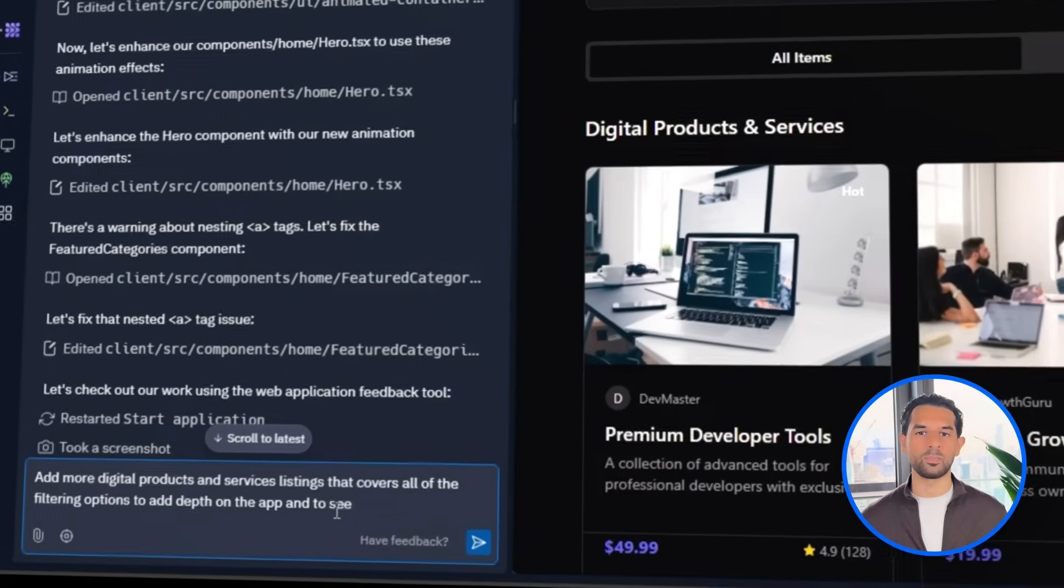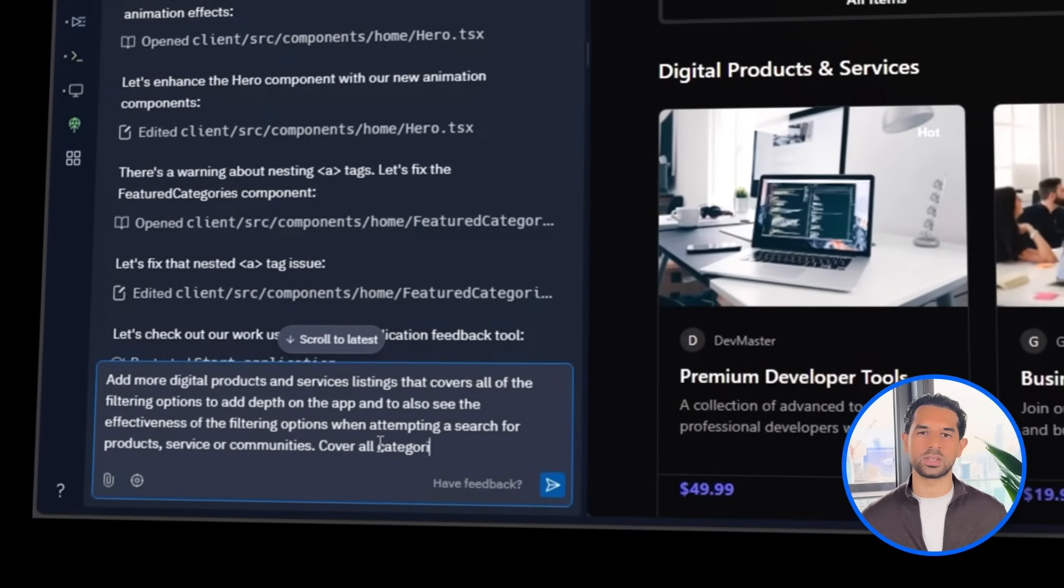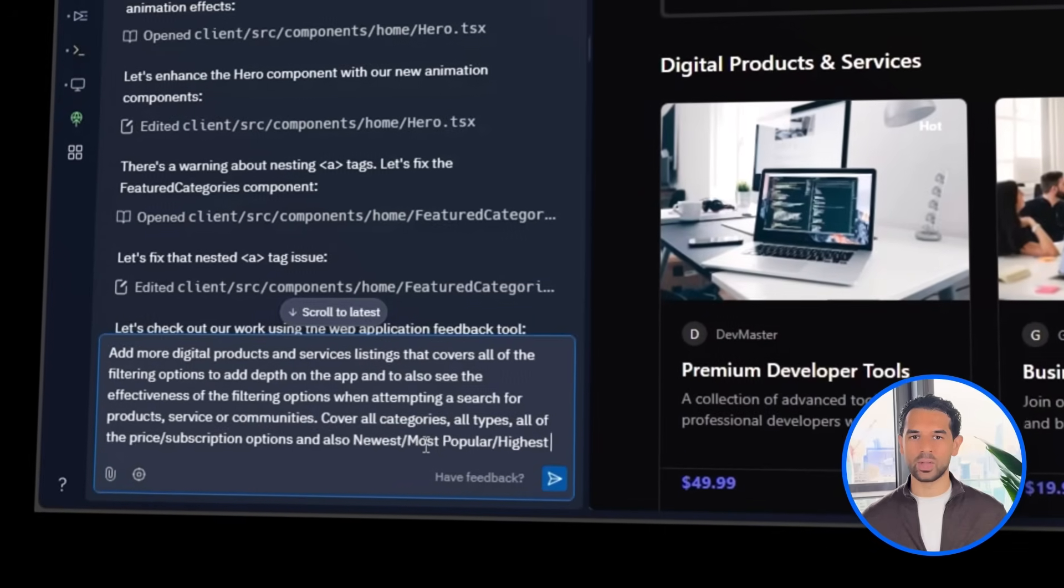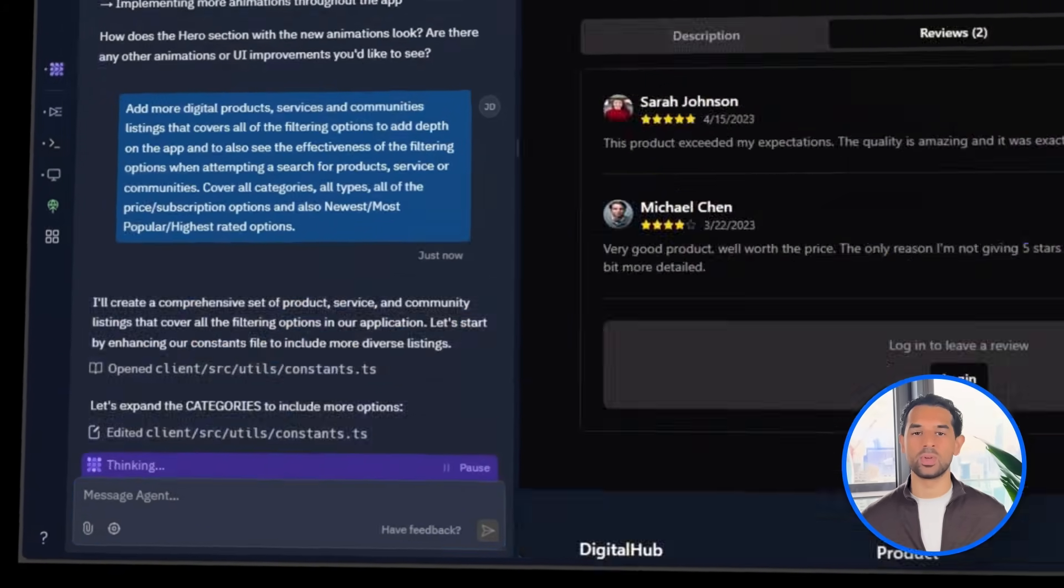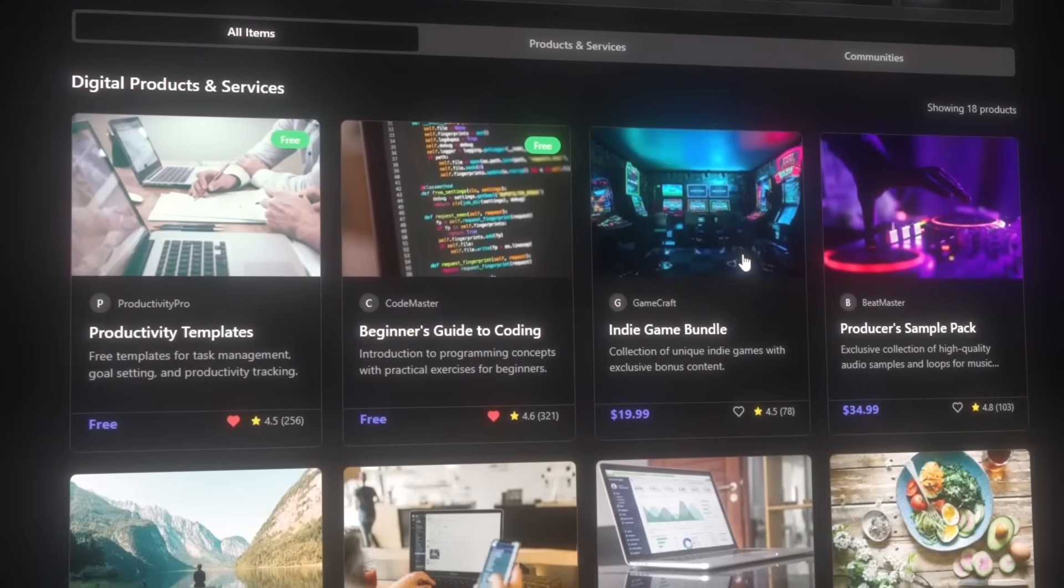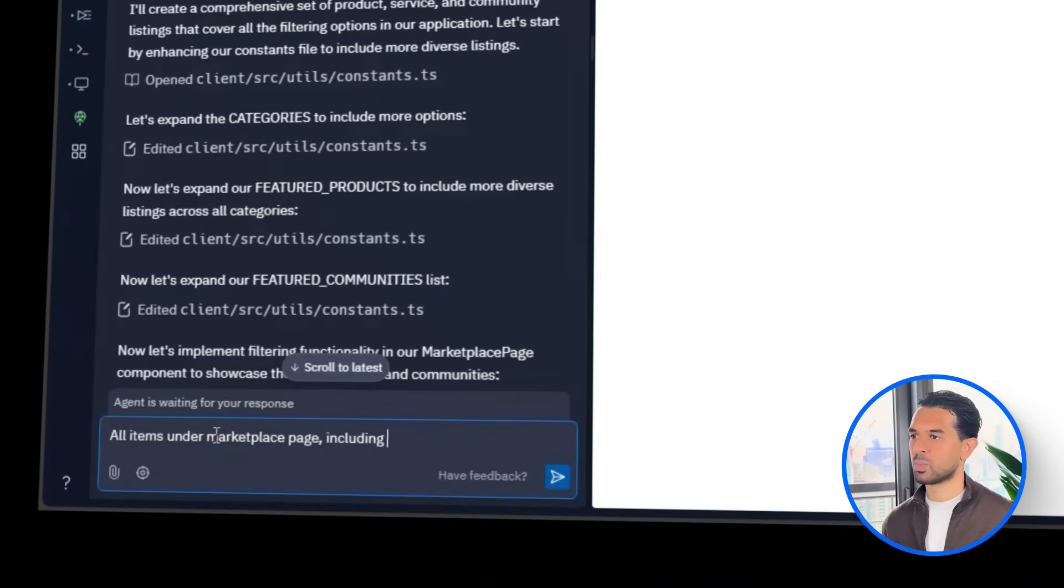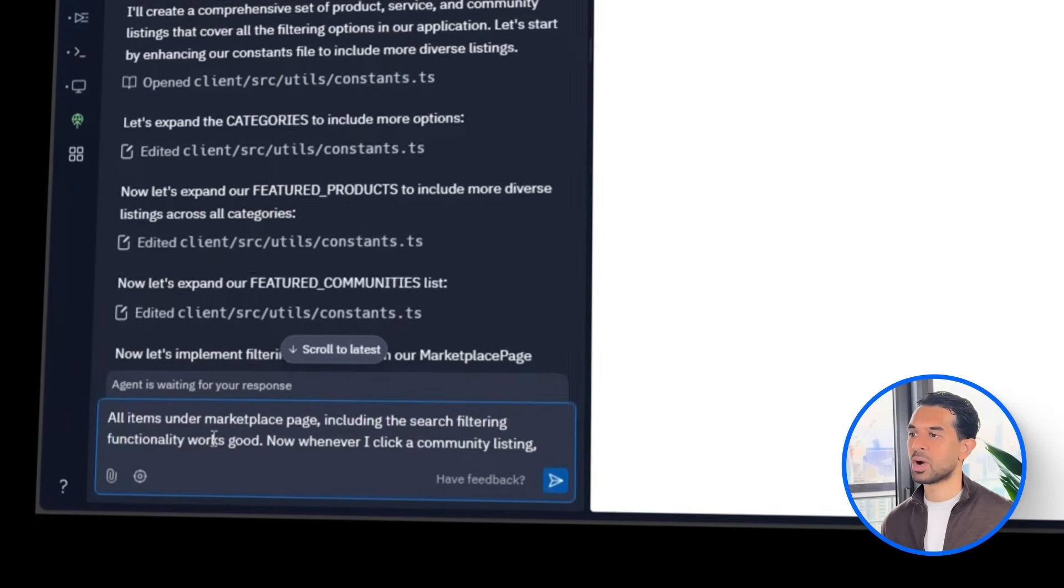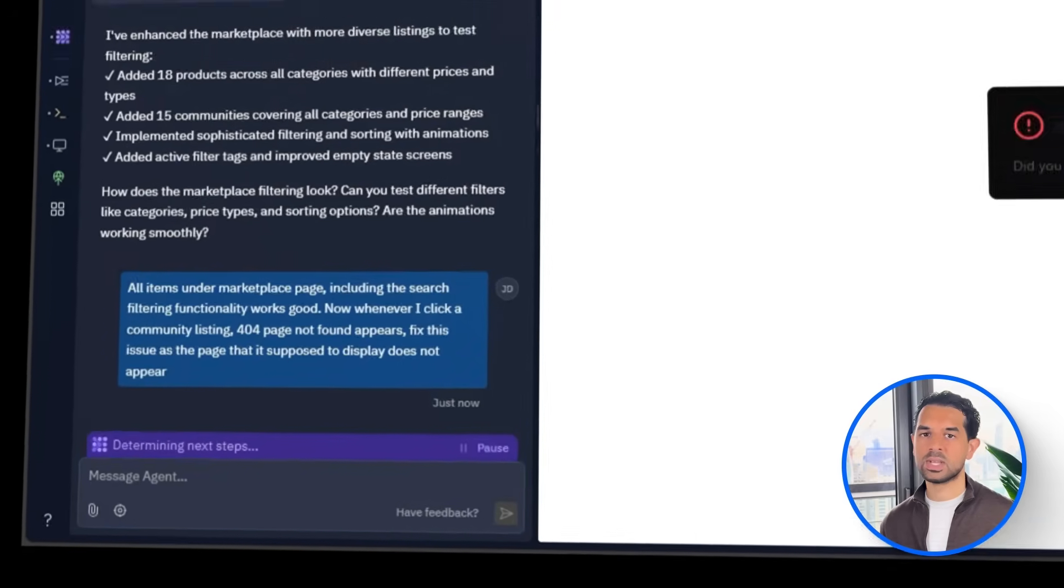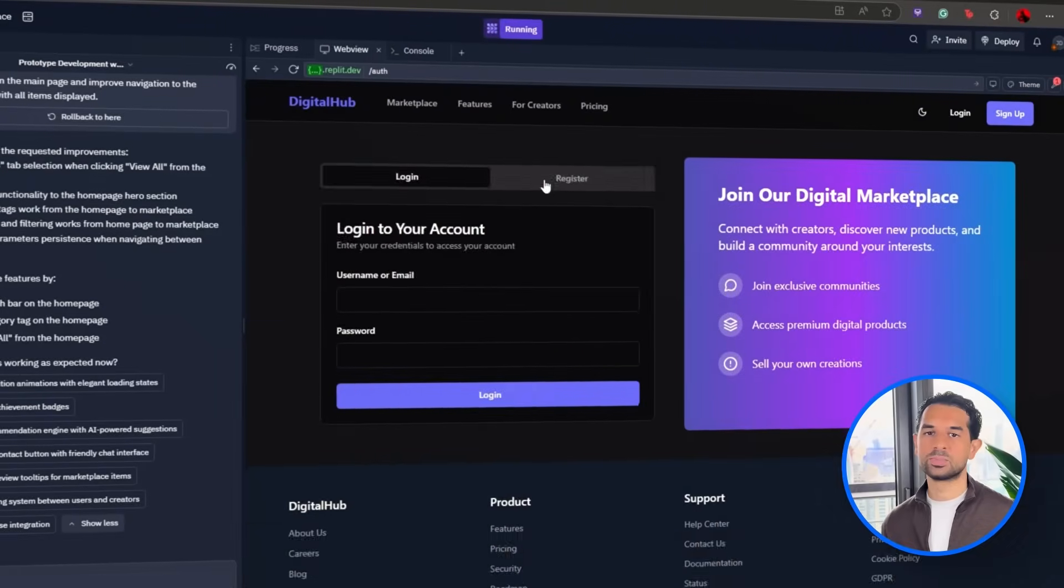Then, we will populate the app with more listings, digital products, services, and communities. These cover every possible filter app, all categories, pricing models, content types, and discovery filters. Everything's running smoothly on the marketplace side, but there's one hiccup. Whenever we click on a community listing, we are landing on a 404 error. Once that's taken care of, community listing pages will load without any issues.